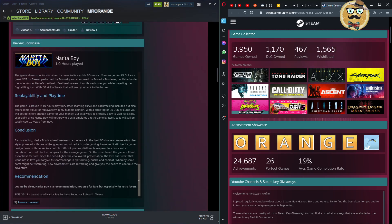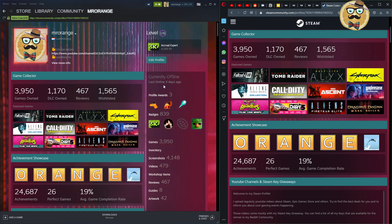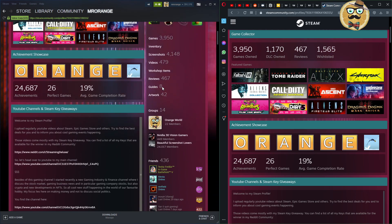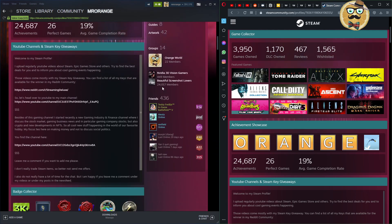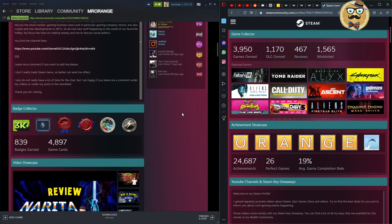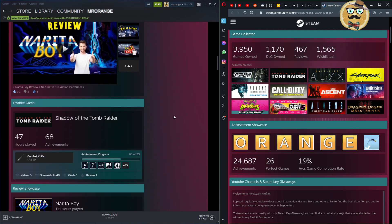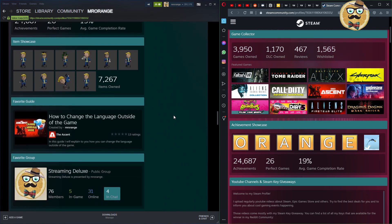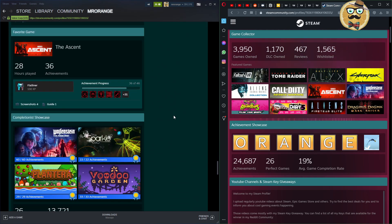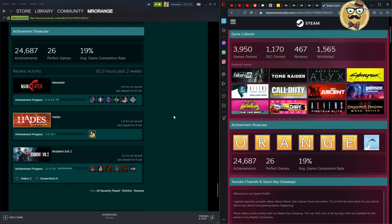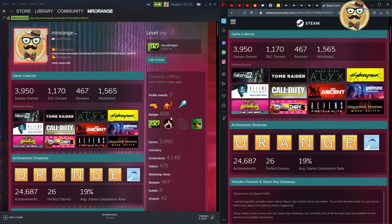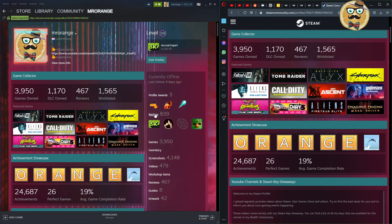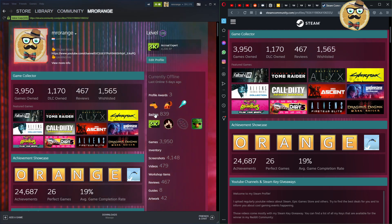On the left side you can see my profile. I have a game collector showcase, an achievement showcase, a showcase where I can write something, a badge collection, a video showcase, a favorite game showcase, a review showcase, a screenshot showcase, and more. There are a lot of showcases and you get them with points — those are the experience points you earn when you craft badges.